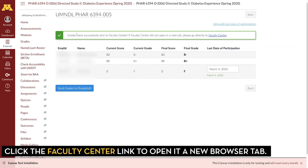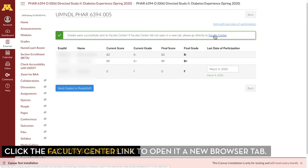You'll get a message saying grades were sent successfully to the Faculty Center. If you click on the Faculty Center link, it'll open up a new browser tab and you'll be looking at the data in PeopleSoft.